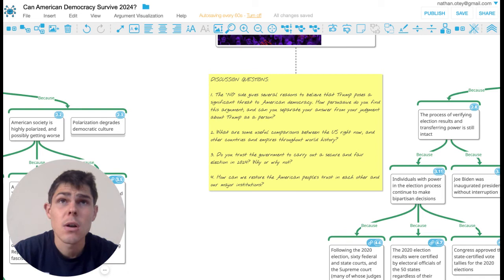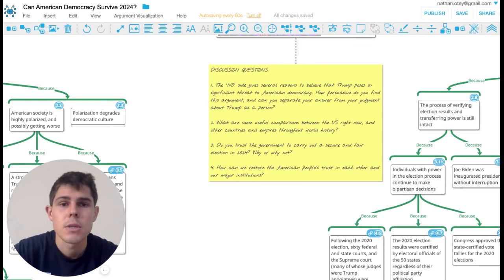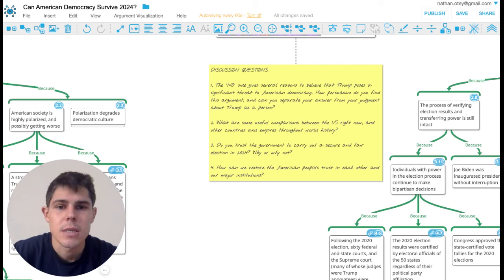And another good question might be, how would you compare the U.S. to other countries, both now and throughout world history? What's a fair comparison to other democracies or democracies that were in trouble and what lessons might we learn from history? So you guys can leave in the comments whether you think we'll survive 2024 and look forward to catching you next time.